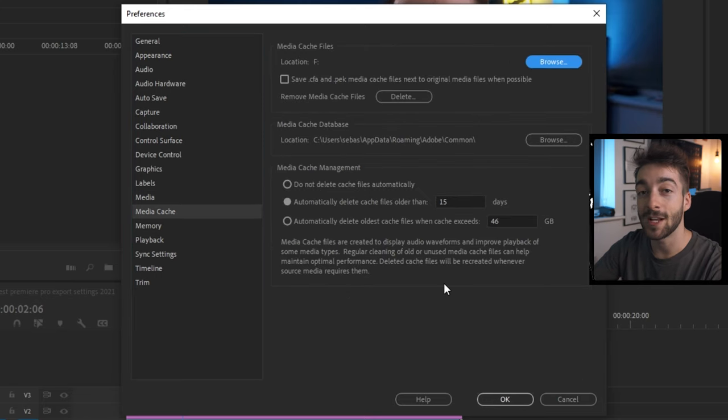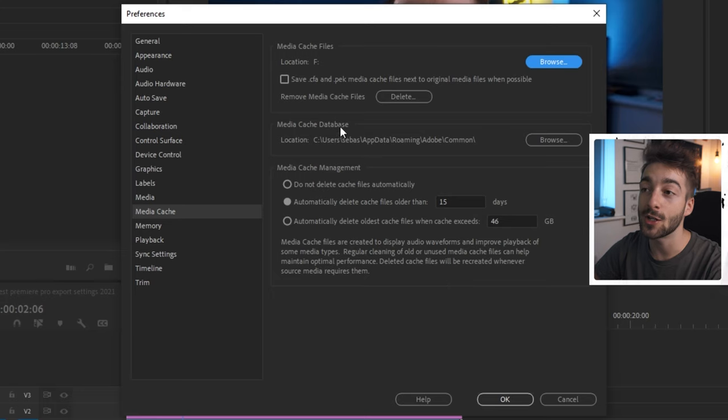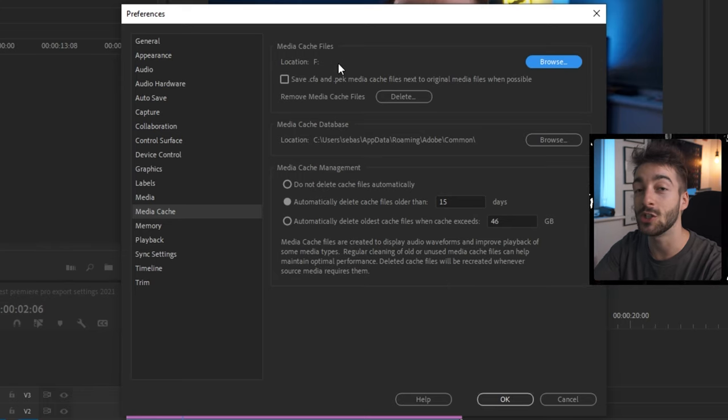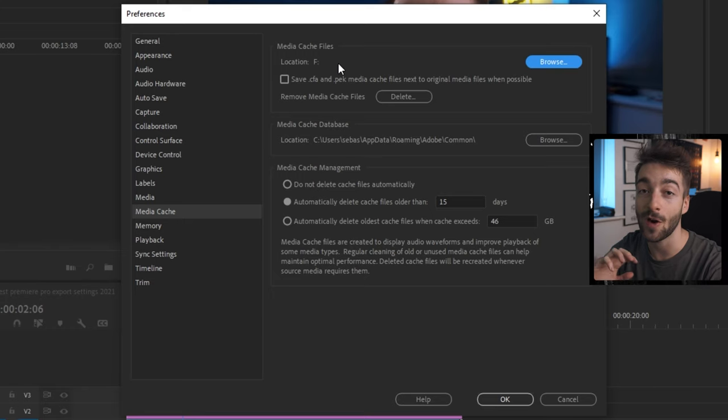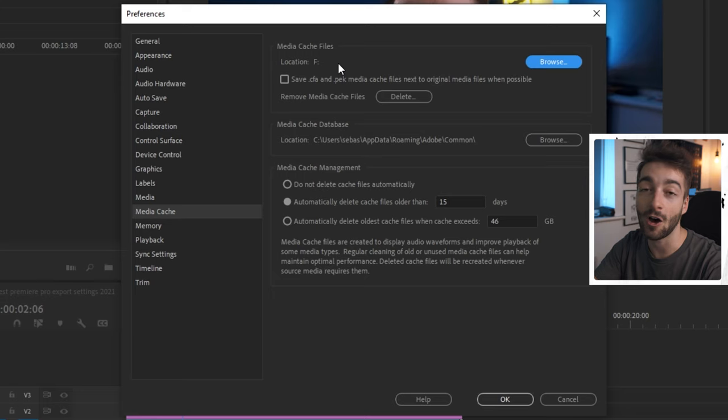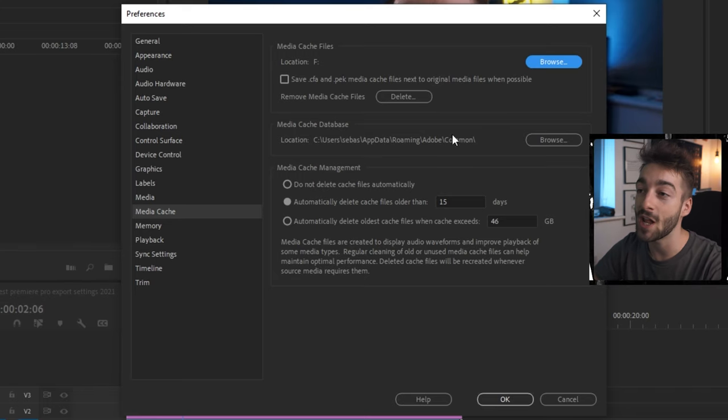Once you've done that, head over to media cache. Now your media cache is very important, but it's very overlooked. You want to make sure you change your saved media cache location to a hard drive that you purely use for storing footage and old files. You don't want to make it your editing drive. You want to change it to a hard drive that you barely use.